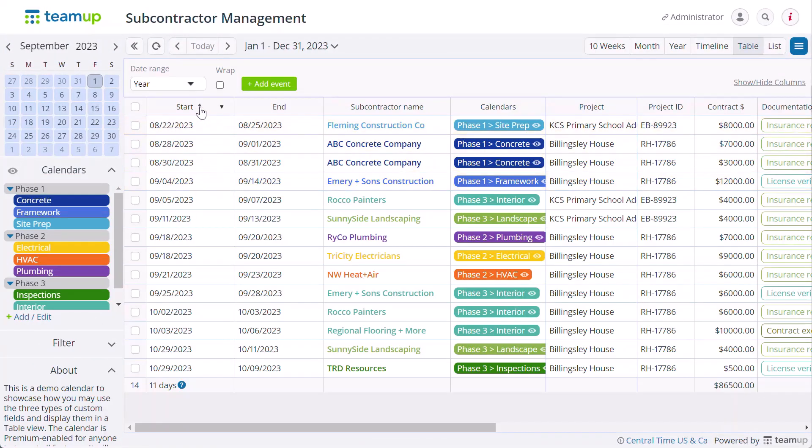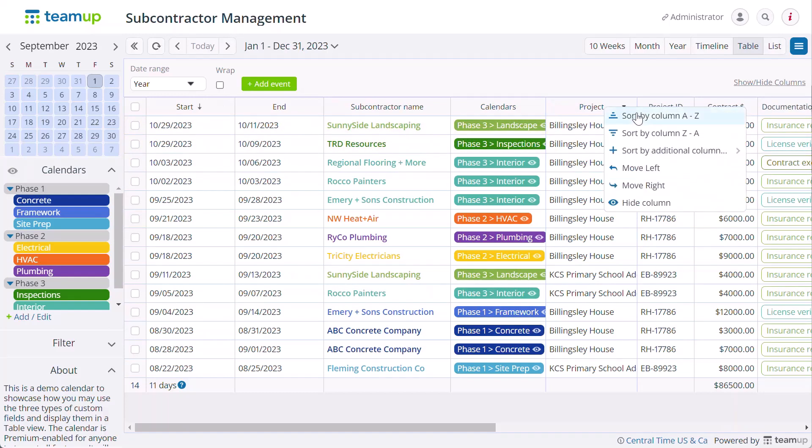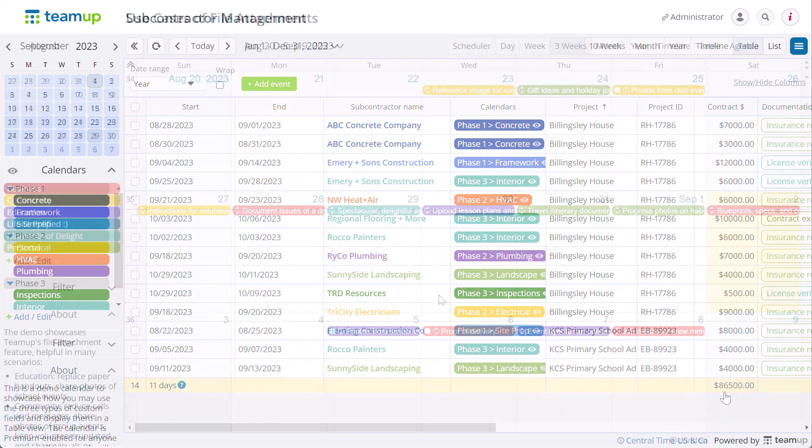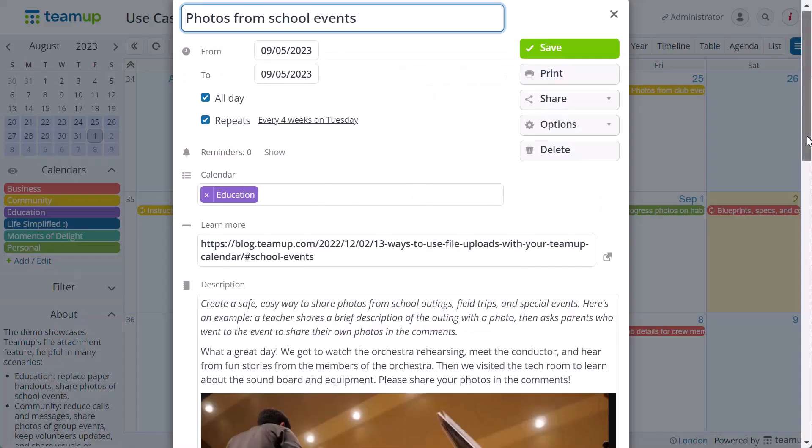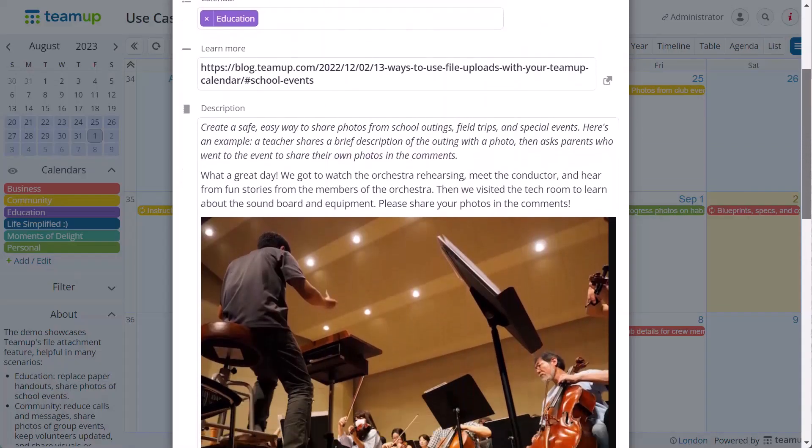The subcontractor calendar shows table view in action. There is even a demo calendar showing multiple use cases for the attachment feature.